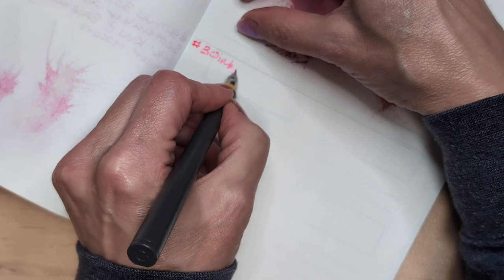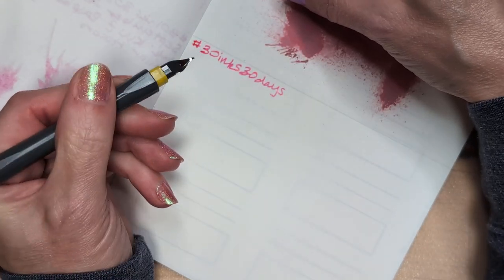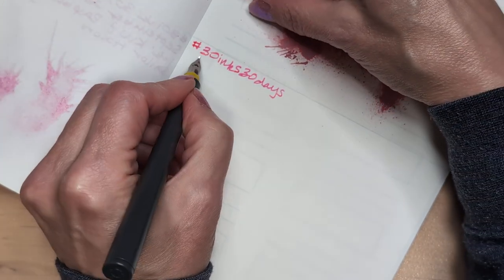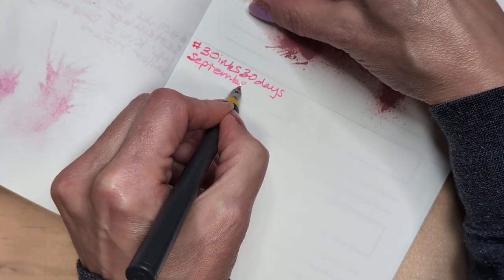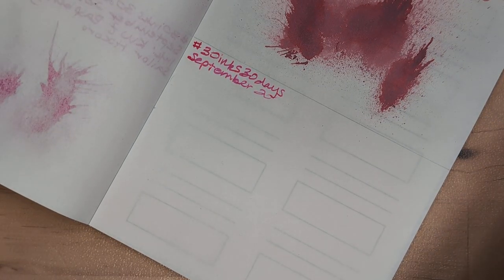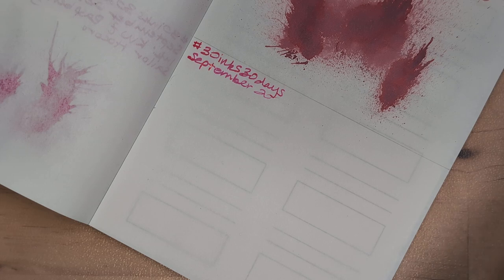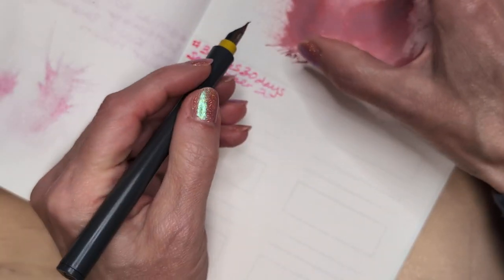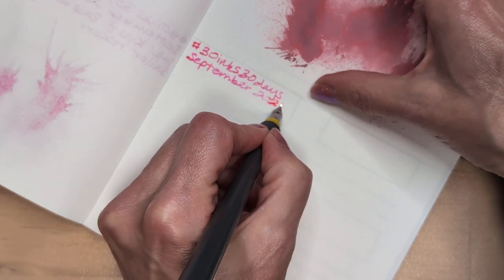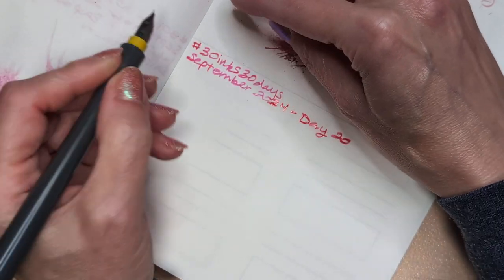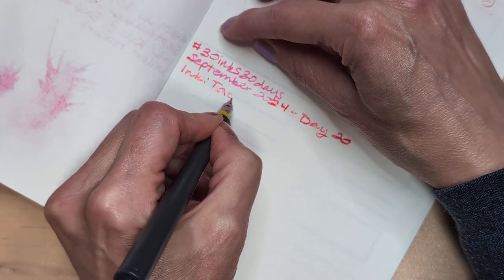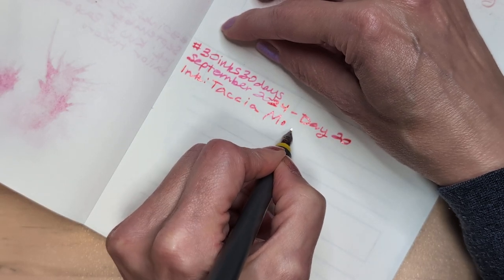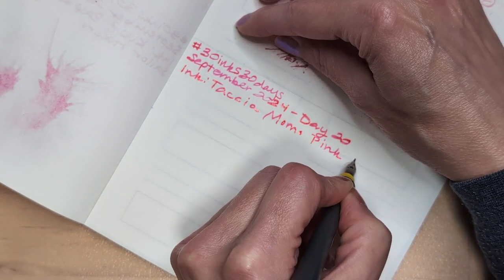30 inks, 30 days. September 2024, no, ran out of ink. I saw that happening. I saw that coming and I didn't dodge. 2024, day 20, pink, Tatcha, Momo, pink.